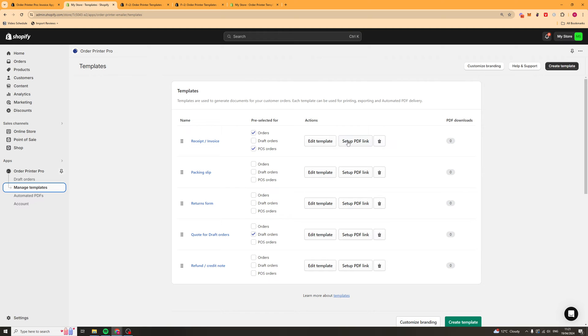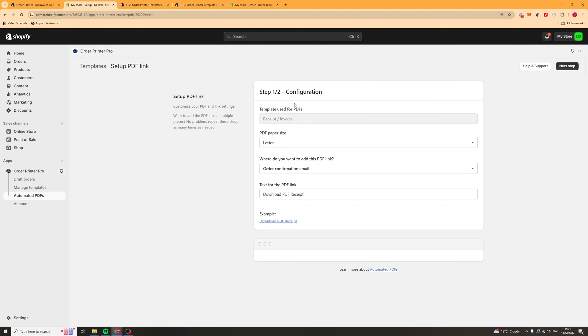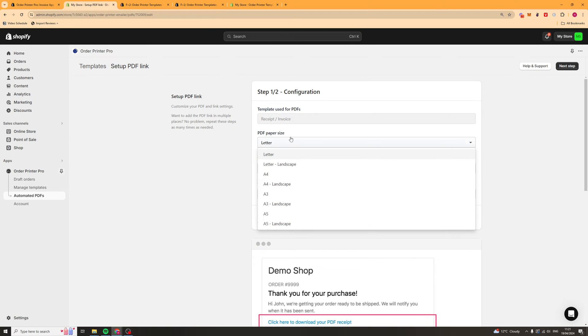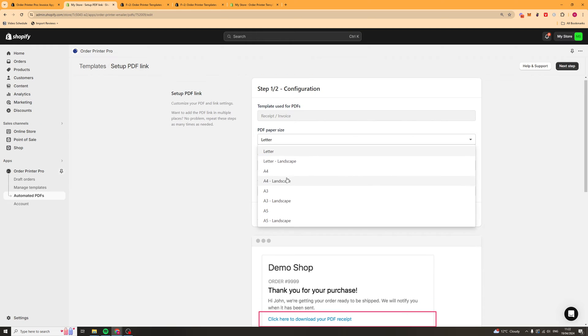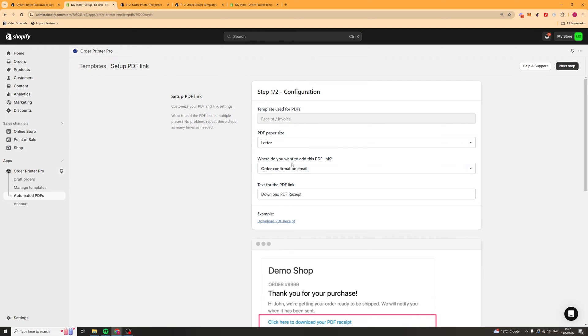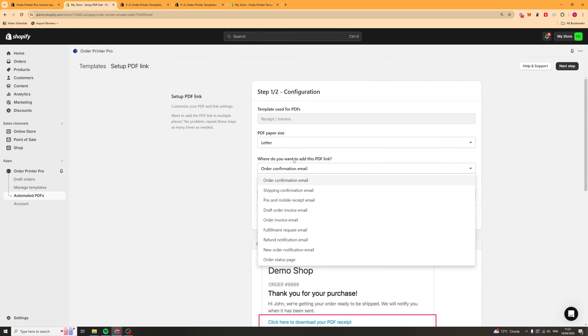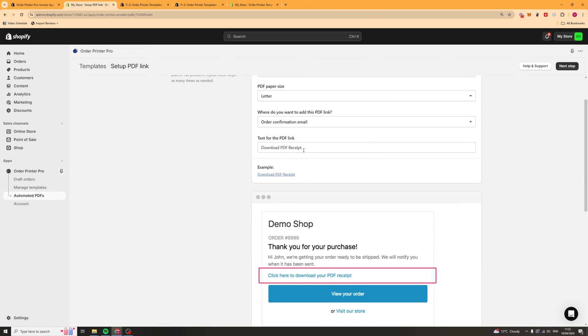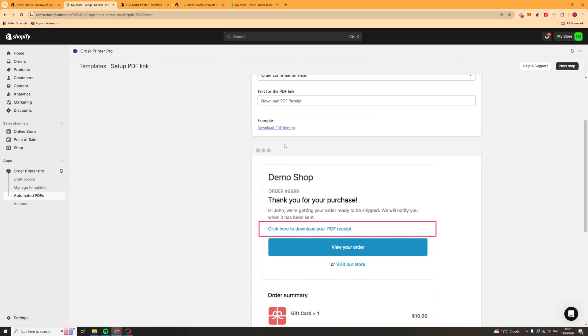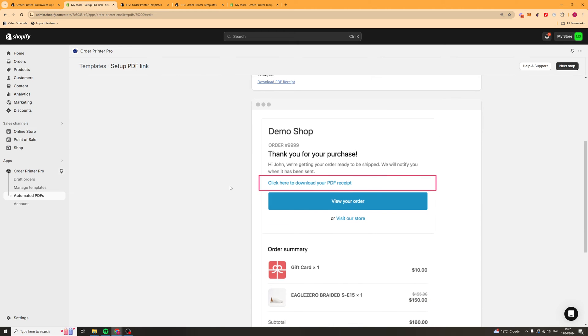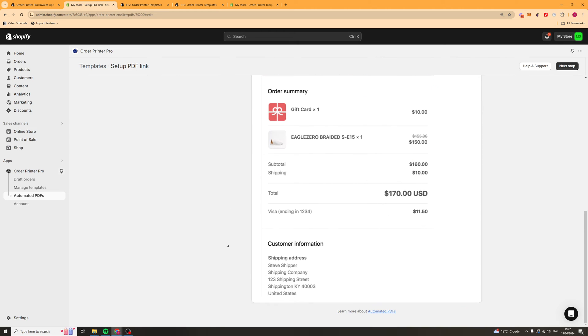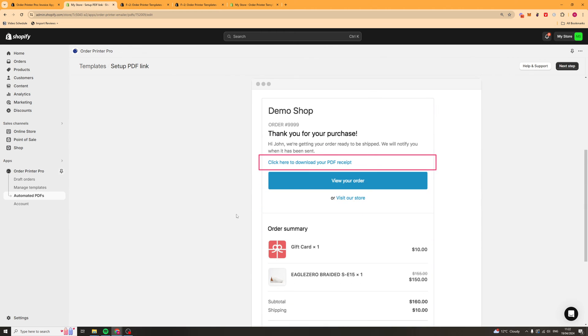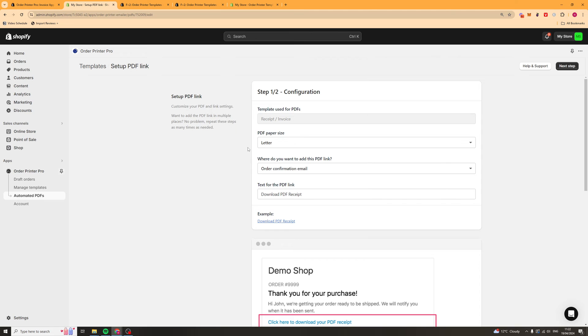Next up, what we can do is we can set up a PDF link here. This is just going to be the setup of the PDF link. The sizing, for example, you can change that. Where do you want to add this? On the order confirmation email, for example. The text to download it and all that kind of stuff. This basically means people can just download their order confirmation and stuff like that.